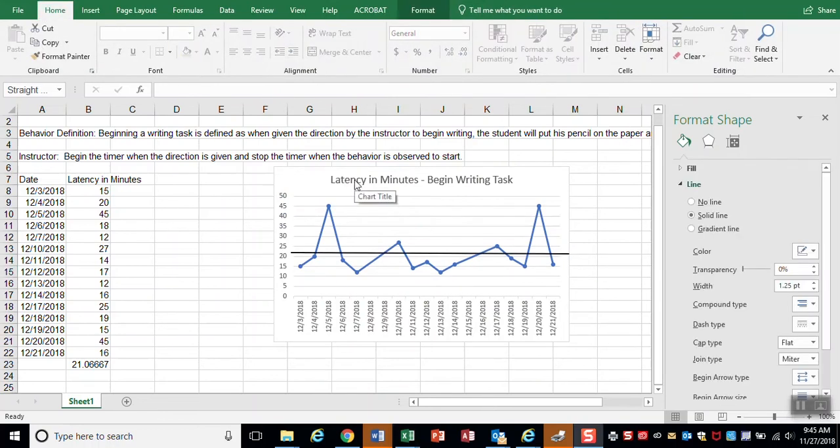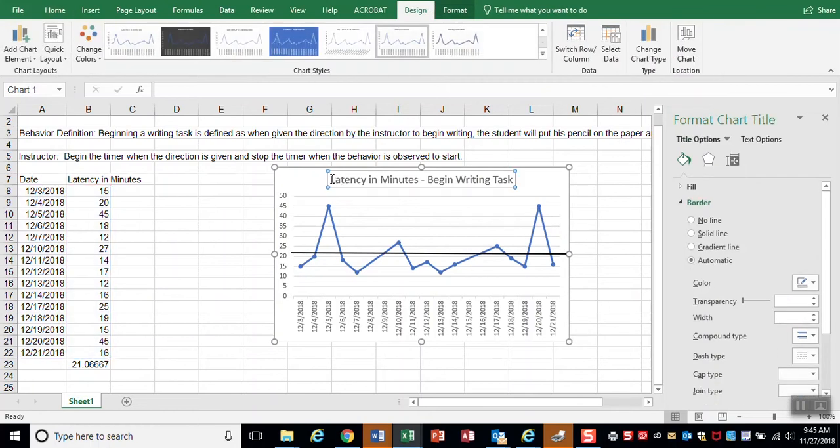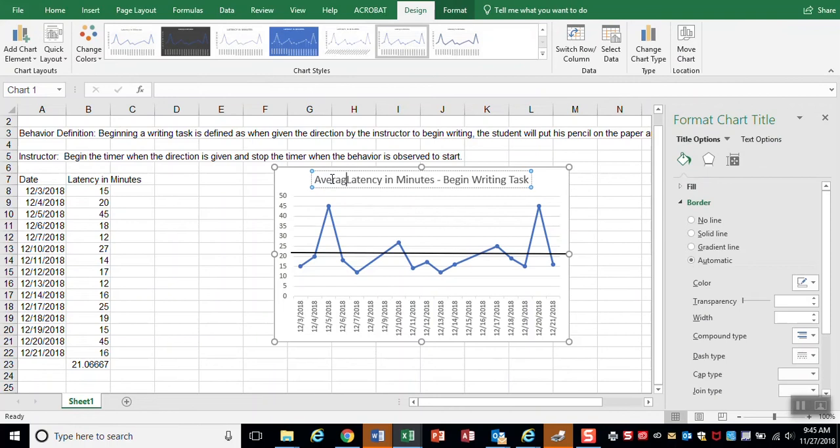Since I inserted that line, I'm going to go ahead and reflect that in my title: average latency in minutes to begin a writing task.